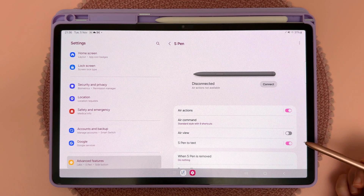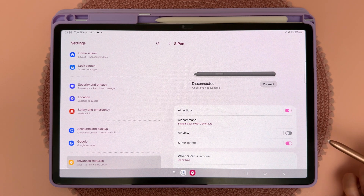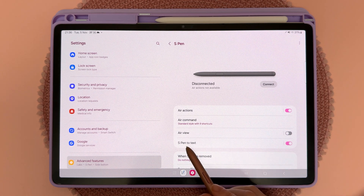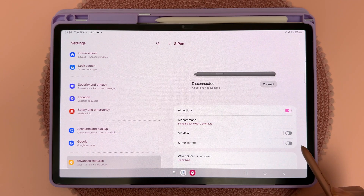Penly's engine actually works better with the S Pen to text feature turned off. So if you're having problems, try coming into the S Pen settings and turning this off.